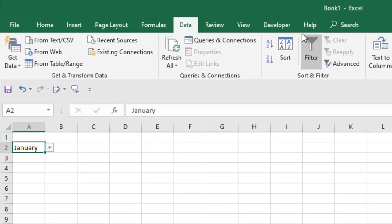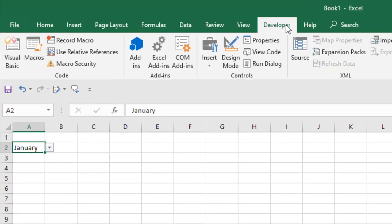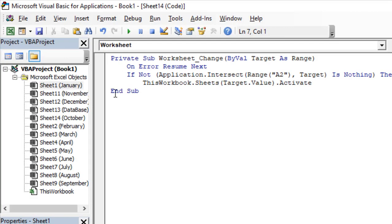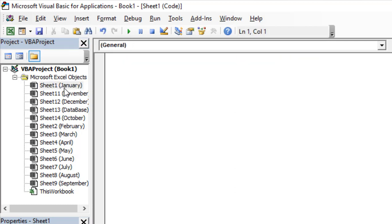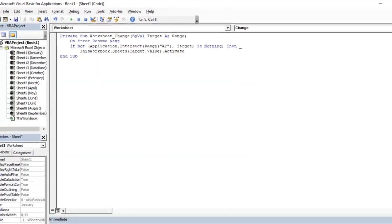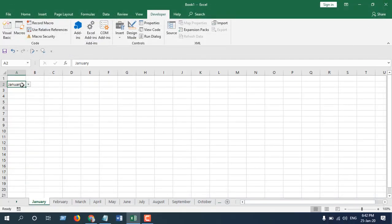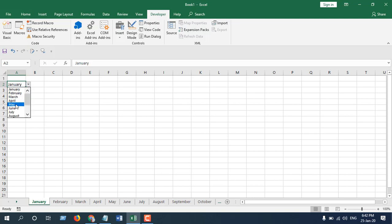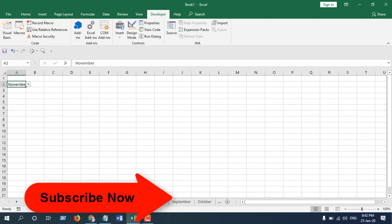Click on the Developer tab, click on Visual Basic, and go to that worksheet. The sheet name is January. Paste this code and close. Our worksheet drop-down navigation menu is ready. We are in the January worksheet. Click on the drop-down, click on May, and you can see we just moved to the May worksheet.